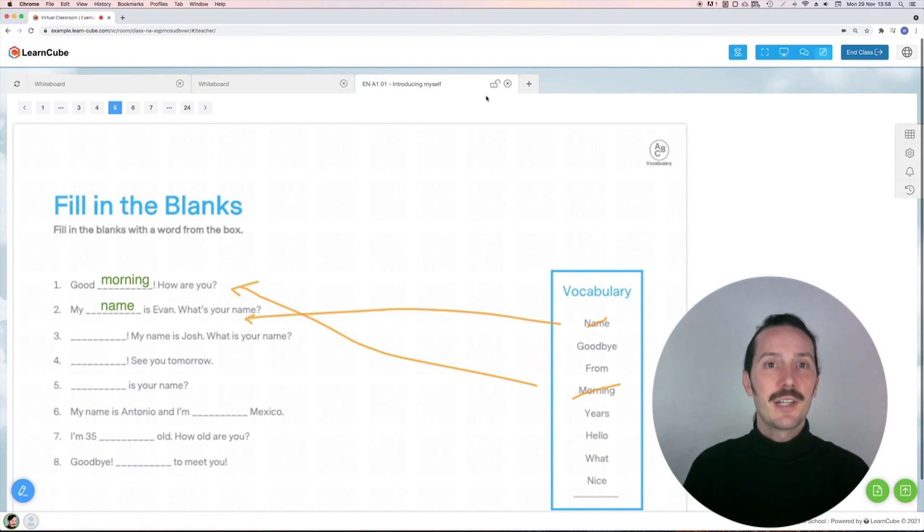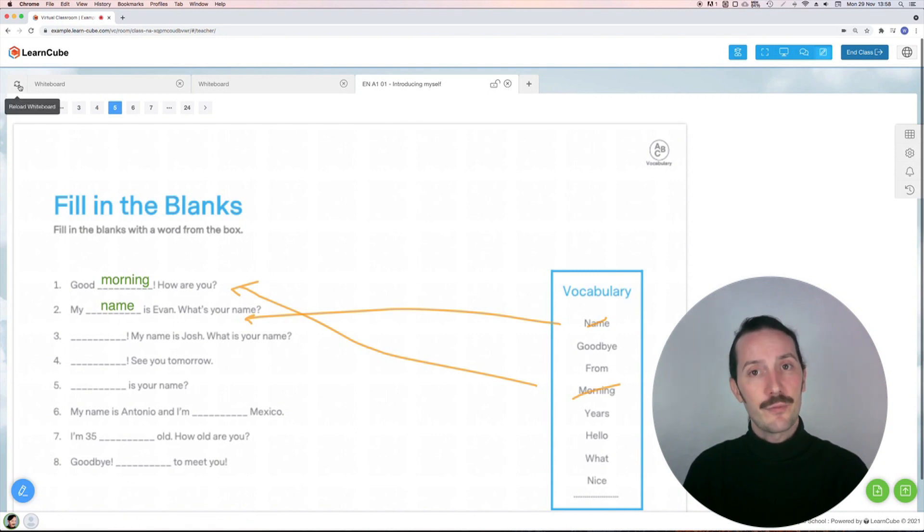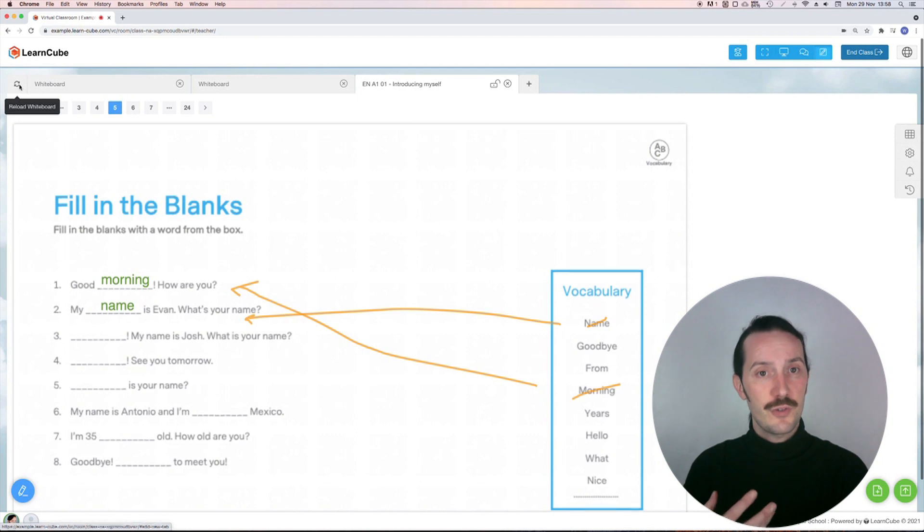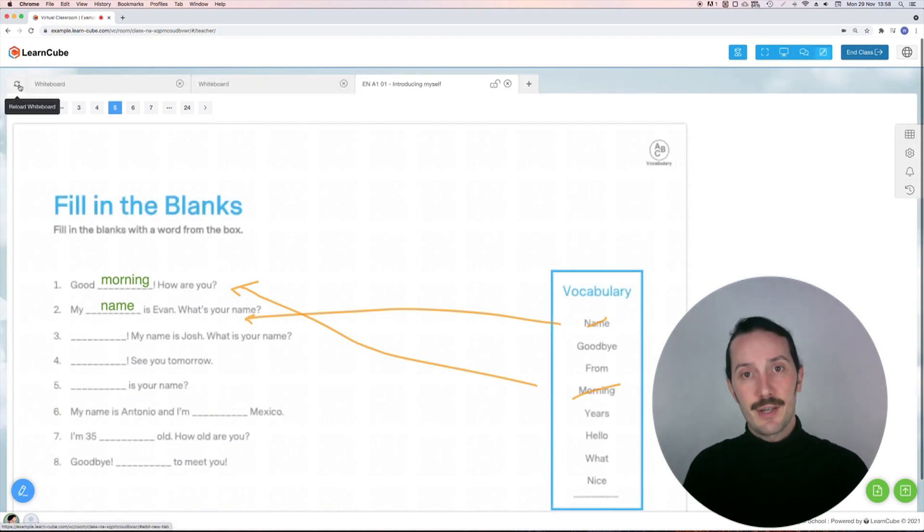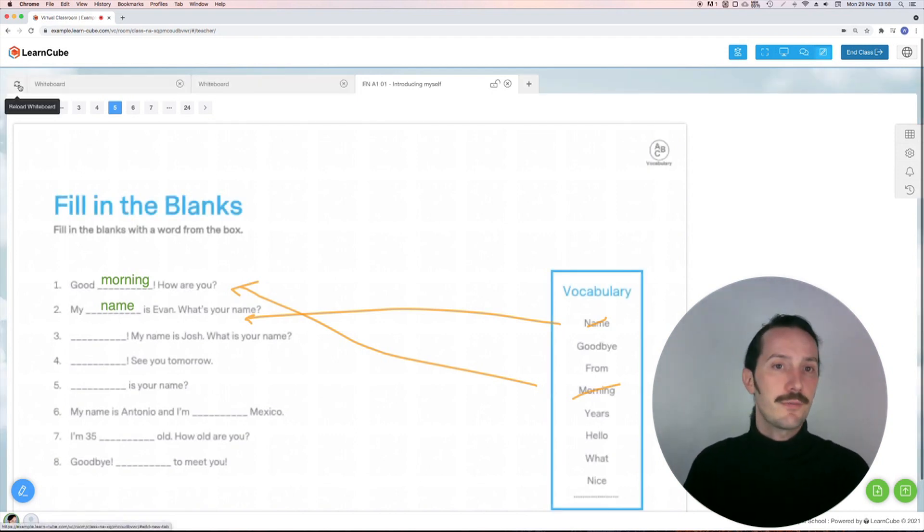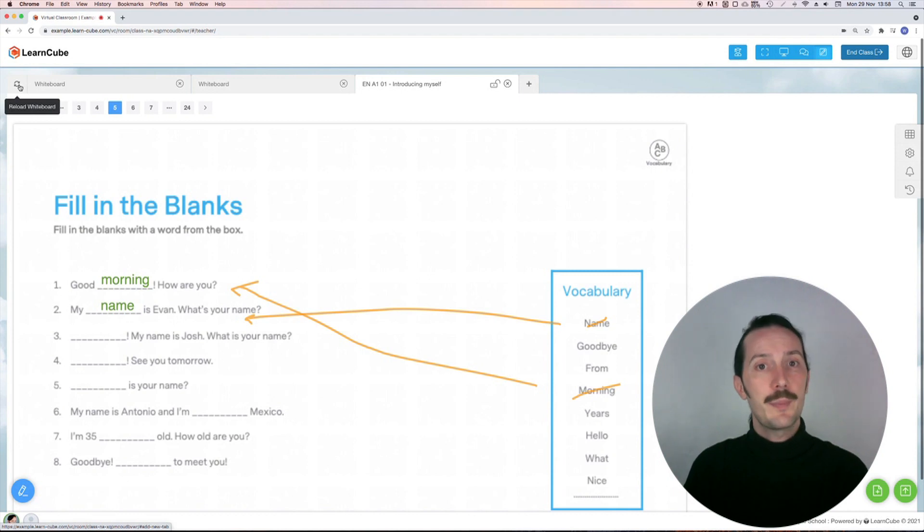To the left of all the tabs, there's a refresh button which allows you to refresh your class materials without losing your annotations. This is handy if the material won't load properly or isn't syncing up correctly.